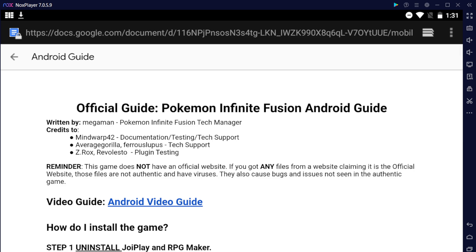Any files that you get from an unauthentic website or a website claiming to be us is not us. We don't have a website, so please make sure to get files from only this Discord that we have, subreddit, my guides, and that's it.